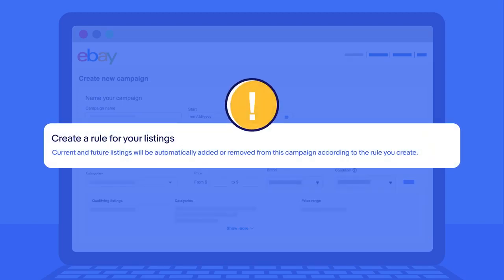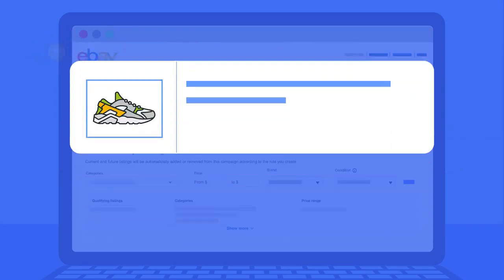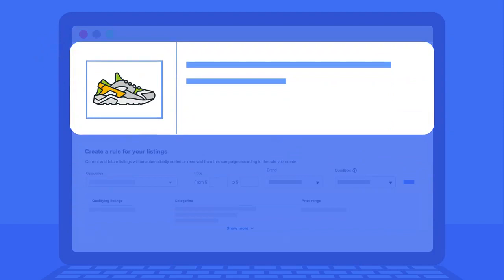Remember, depending on the rules you set now, listings will be added and removed from your automated campaign in the future. Any listings that are already promoted won't be eligible for an automated campaign, even if they match the criteria you set.